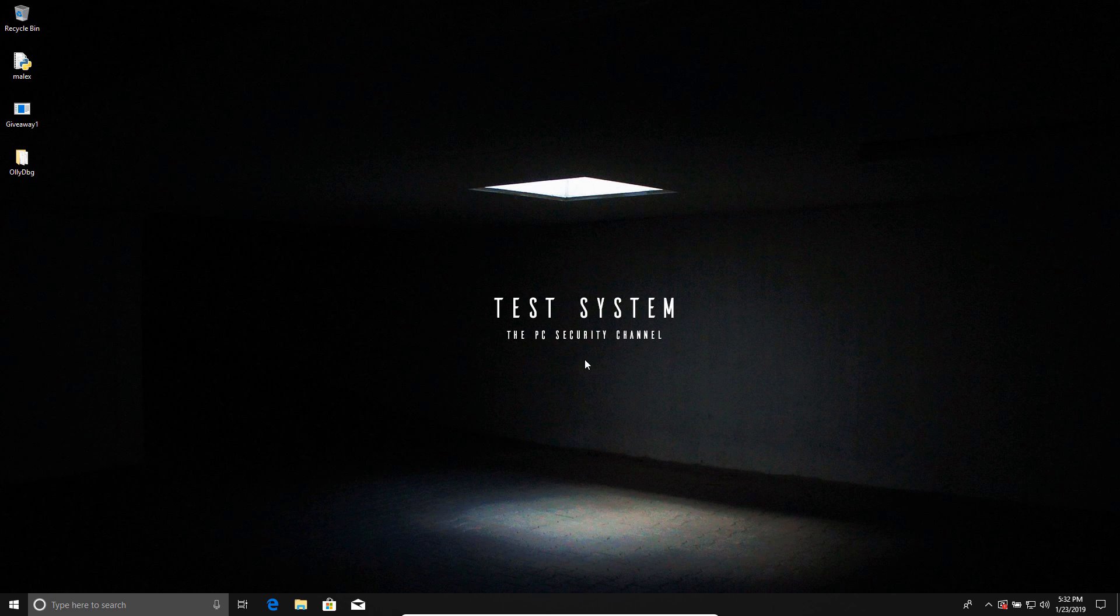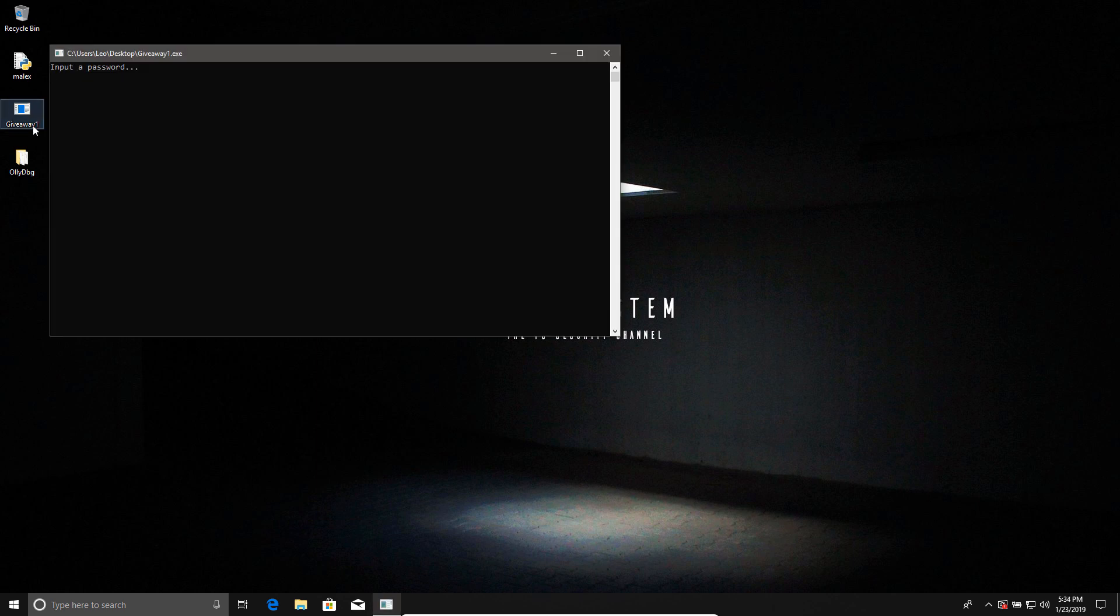So to get started, we have this file on our desktop called Giveaway 1, which was essentially the first challenge. It was created by one of our community members and moderators, Buzzle, and inside it is hidden a Steam key for a PC game, and therefore boundless hours of joy. The only question is, how do we get it? Well, it's pretty simple, just run the file. Except, when you do that, it asks you to input a password. But I don't know the password, you might say.